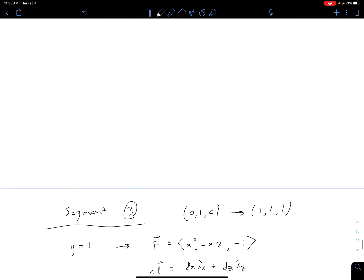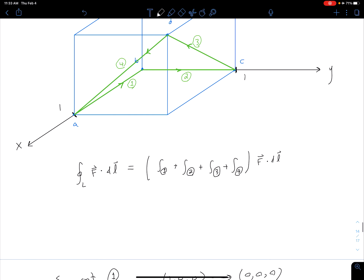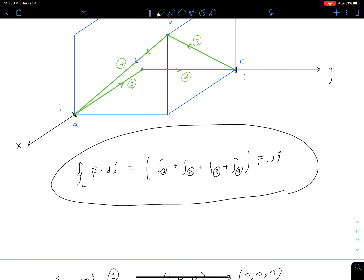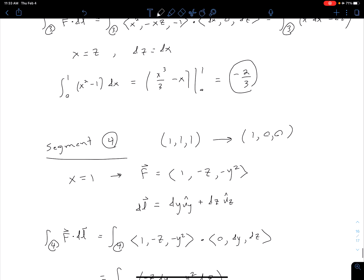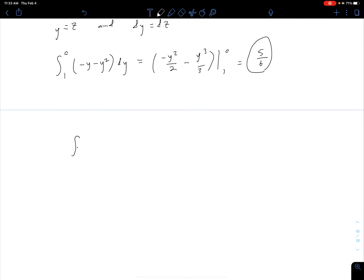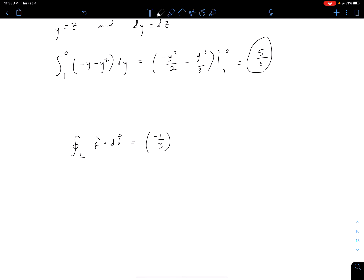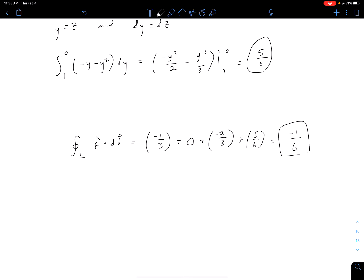Now we just add all the segments together. The circulation around L equals the integral of F dot DL, which is the sum of the four segment results: segment 1 gave negative one-third, segment 2 gave zero, segment 3 gave negative two-thirds, and segment 4 gave five-sixths. Summing all of those together, we get negative one-sixth. That is the answer to our question.